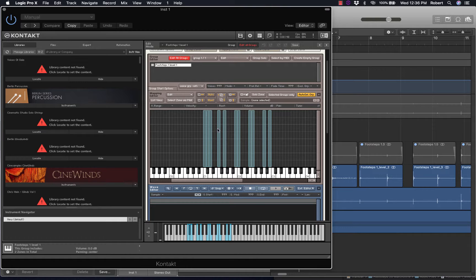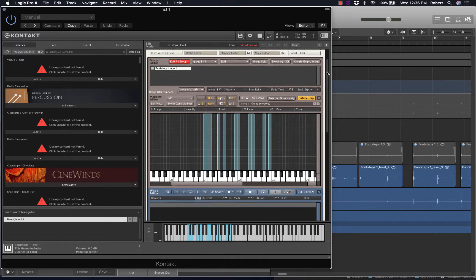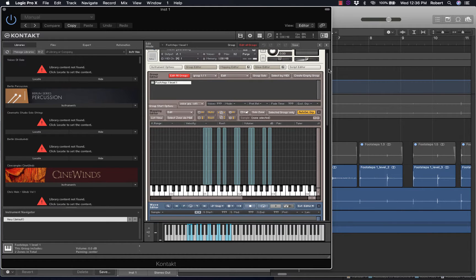Now I've edited the Footsteps 1, Level 2, left, right. Footsteps 1, Level 3, left, right. I have edited these. What I will do now is create new groups.